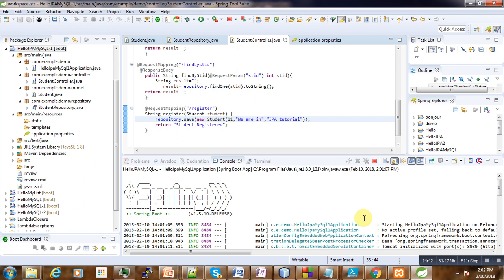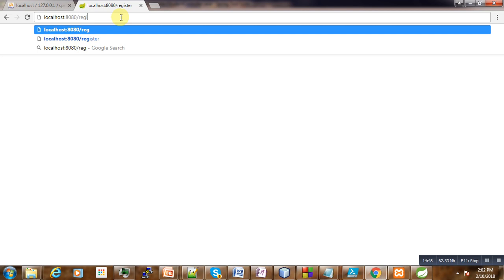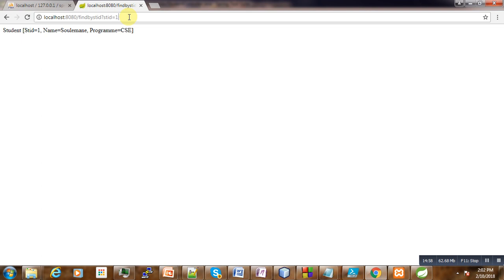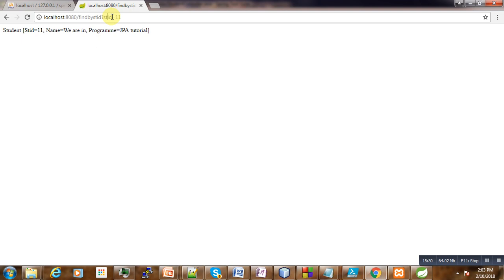We can now expect to see the new student in the database, so refresh it — there it is in the JPA tutorial table. Then the last test is find-by-ID. We call findByStudentId, passing a student ID. Changing the ID to 11 returns that specific student. You specify findStudentId, then the attribute you want, pass equals and the ID. This is how it works.